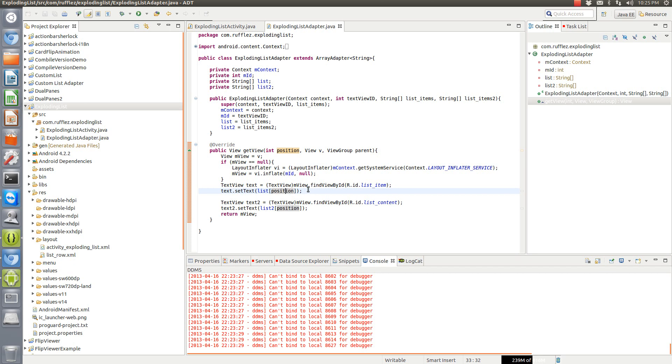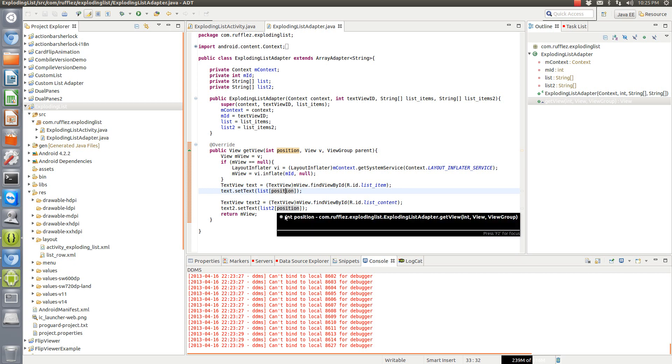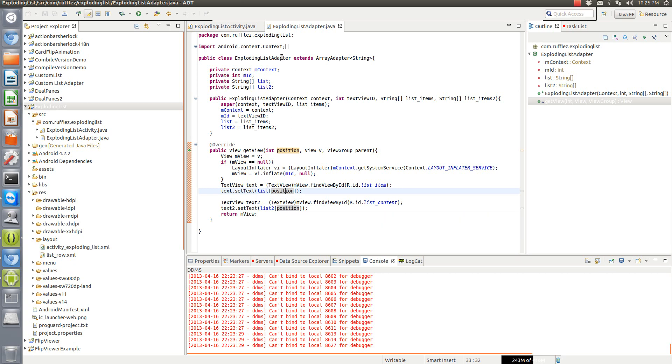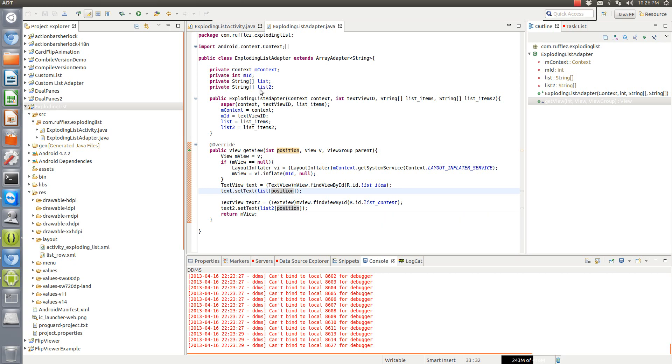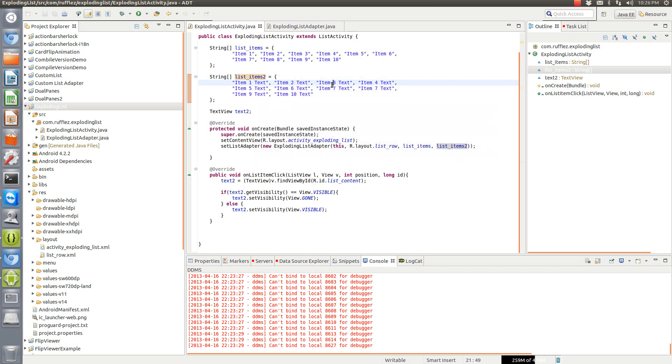Item one, item two, item three will be in order, and then the second list is going to go with that same position. So we're going to have item one text, item two text, item three text all going to go together.